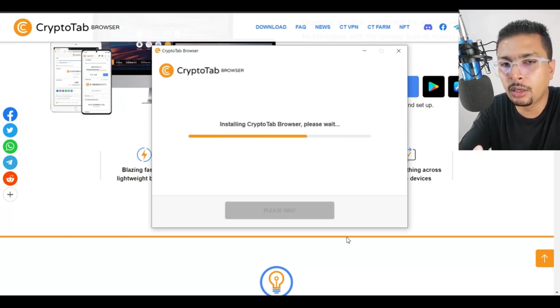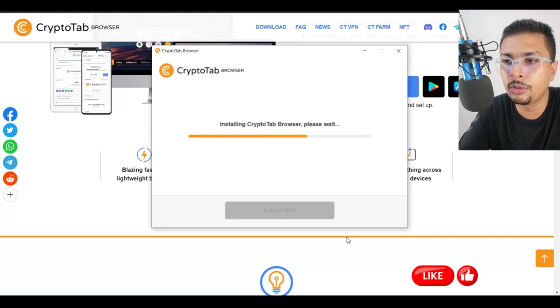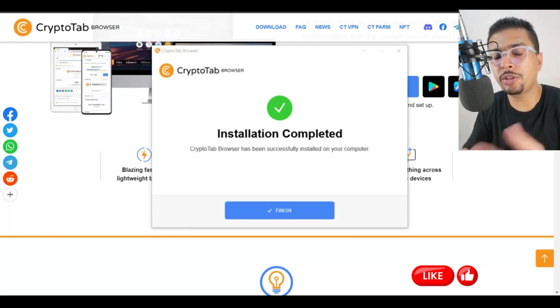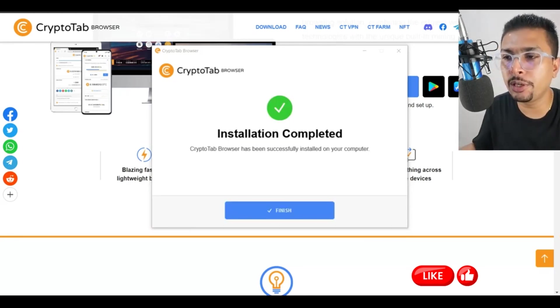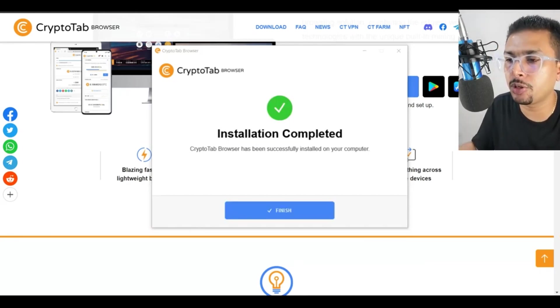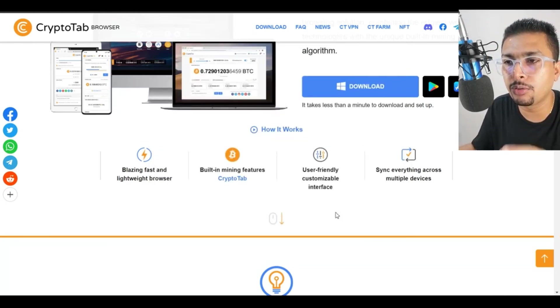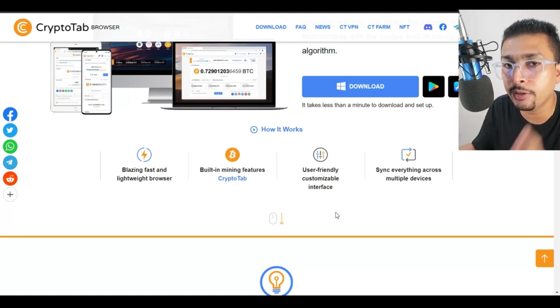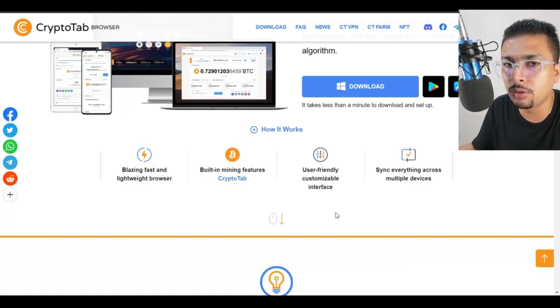It takes like a couple of seconds to a few minutes for the browser to get installed. So once your installation is complete, you get a message like this. Click on finish and the CryptoTab browser starts immediately if you had checked to start CryptoTab browser earlier.